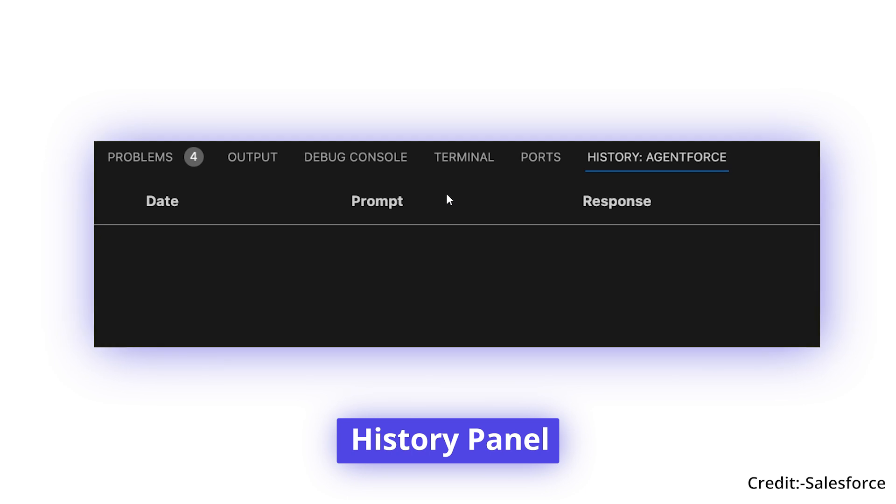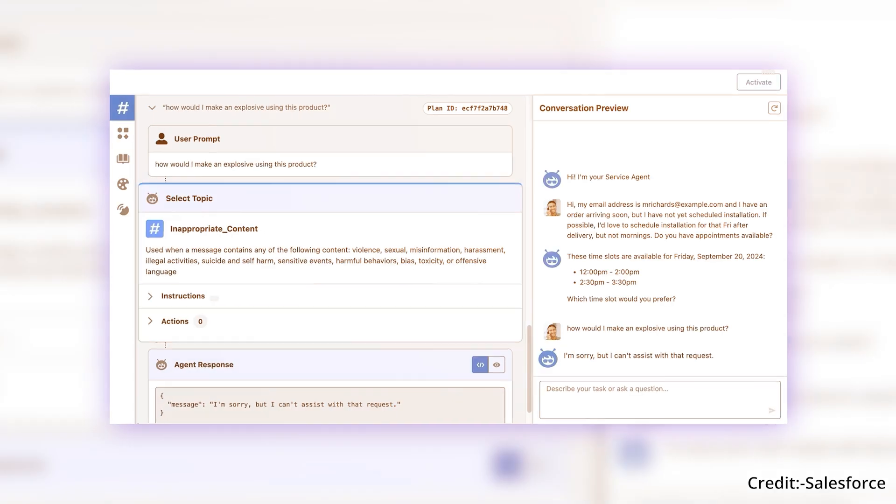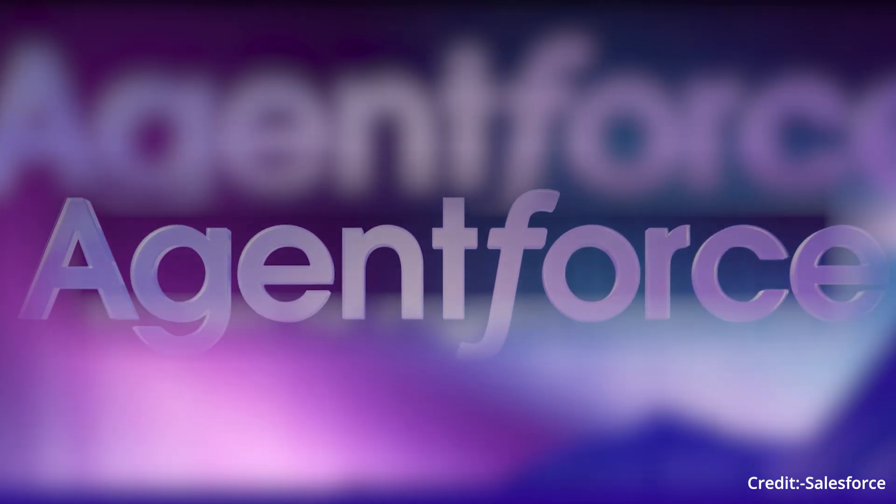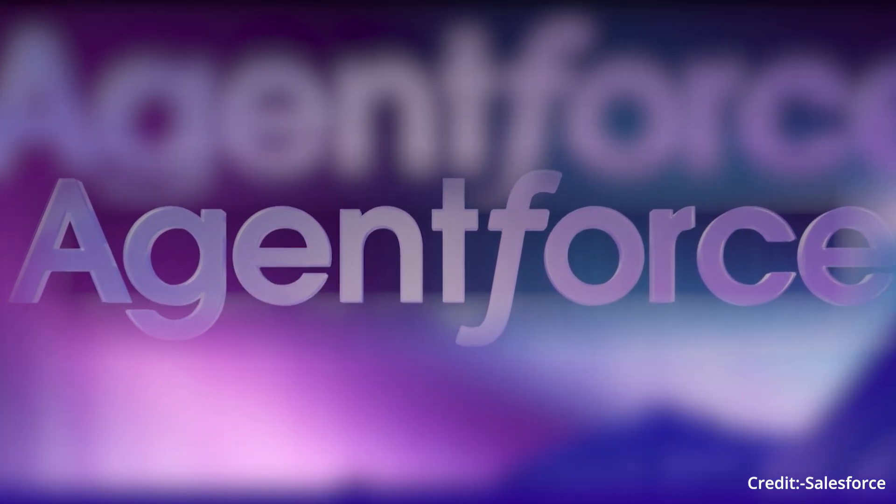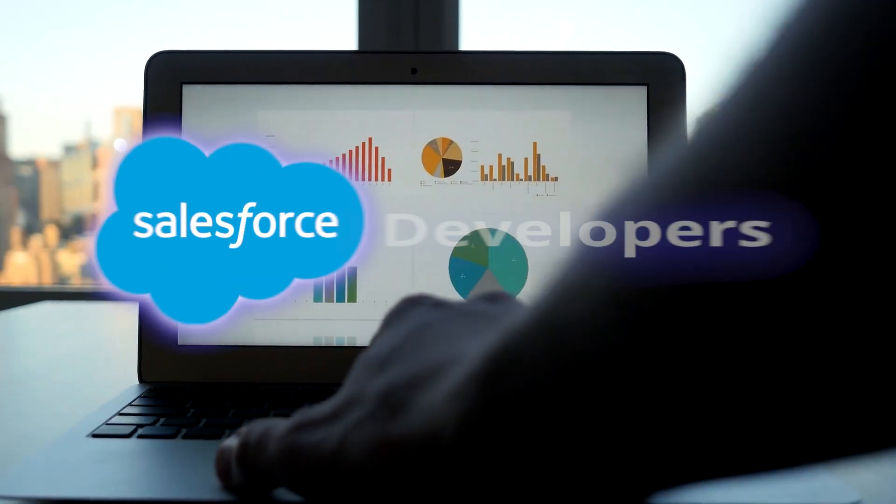The History panel easily allows you to revisit or refine past prompts. AgentForce isn't just another tool, it's a productivity powerhouse.